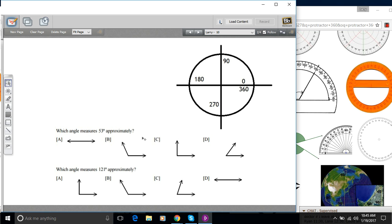In the old days we would have our assignments on paper and we would have a plastic protractor that we would pull out of our backpack and put it up against the paper and measure it that way. It's a little bit different in a virtual environment and so I'll show you how to do that, or at least one method.